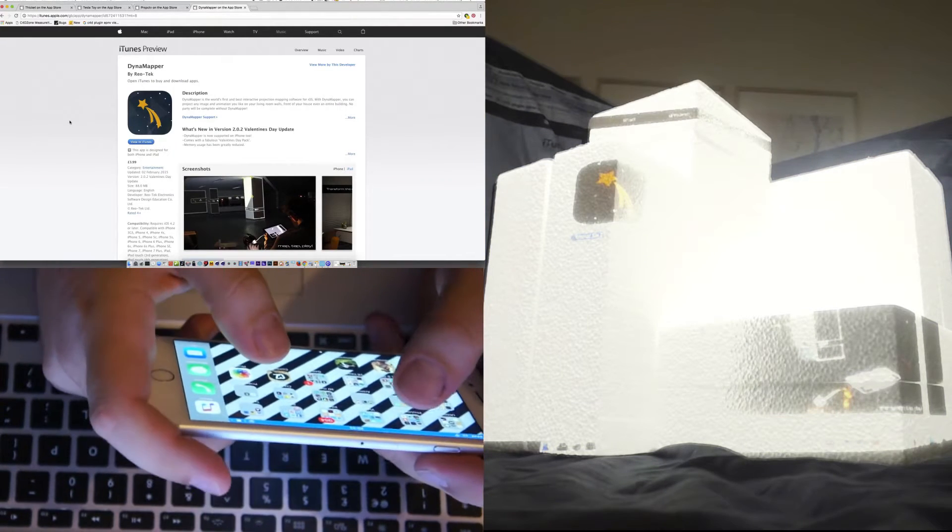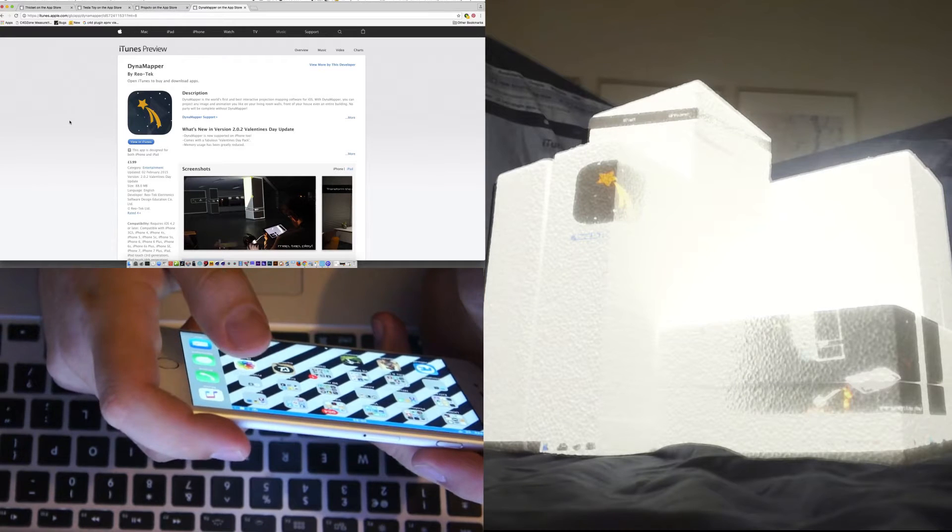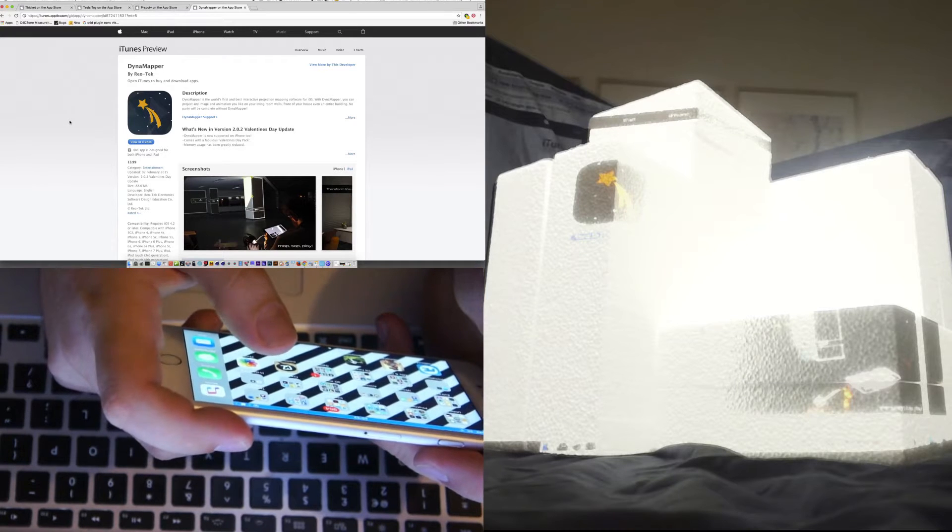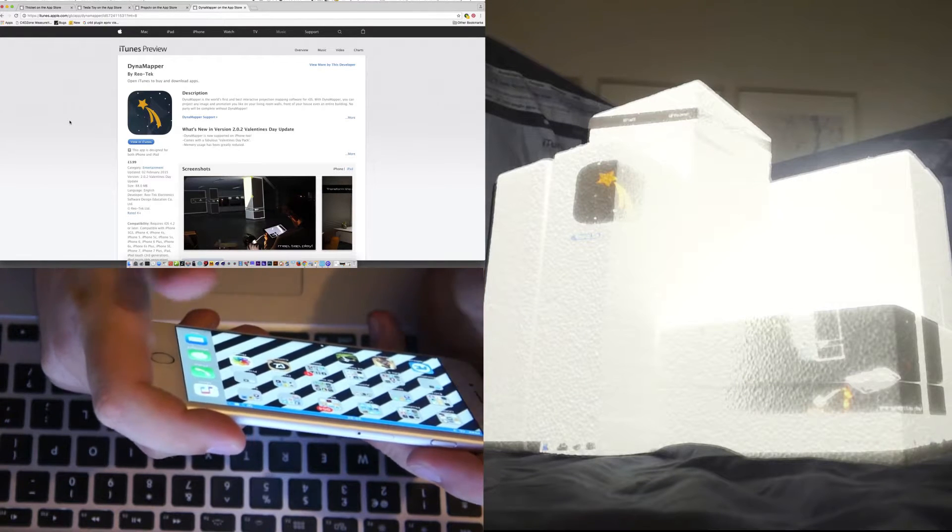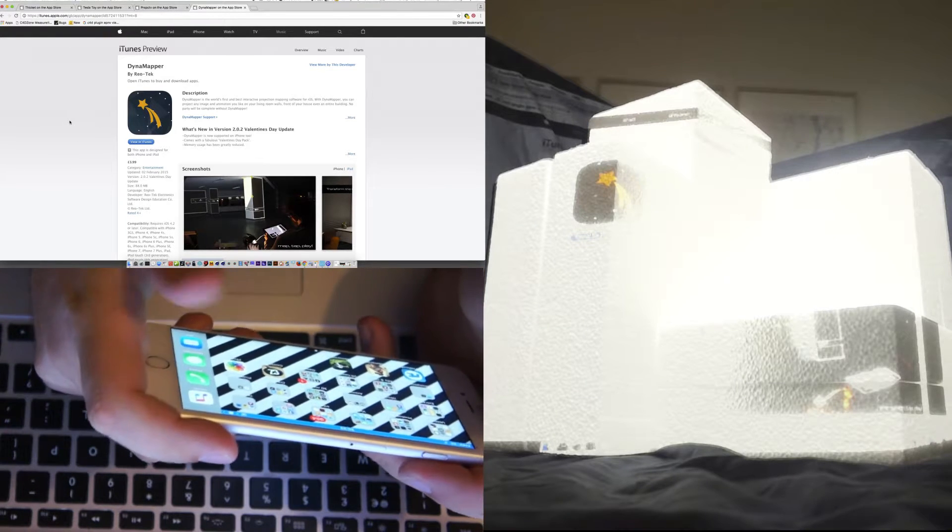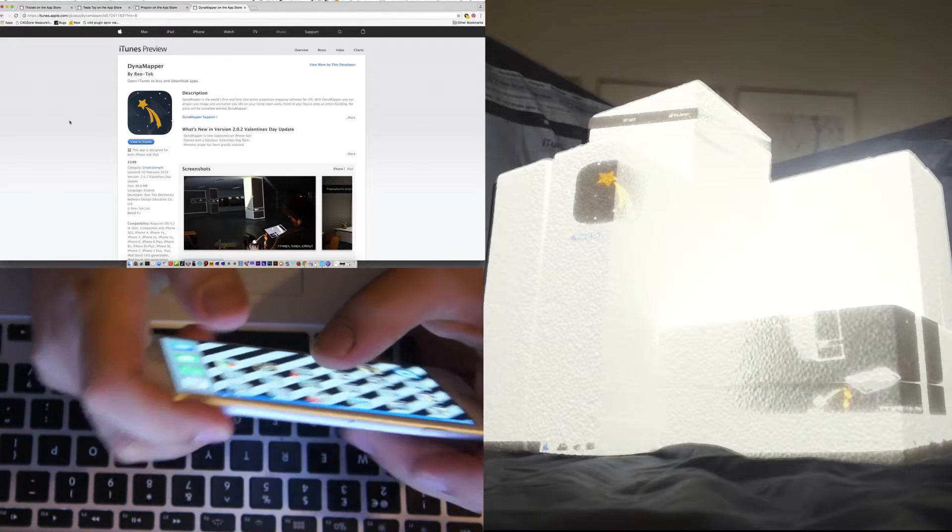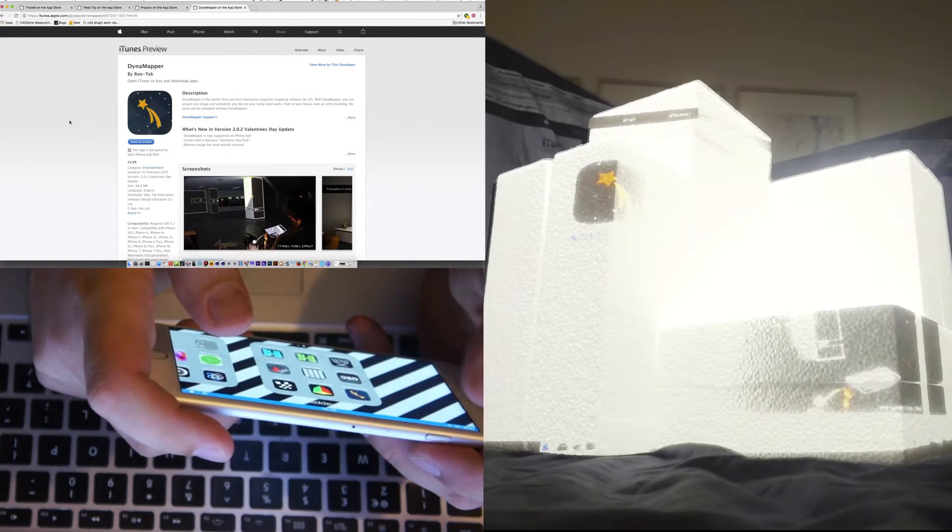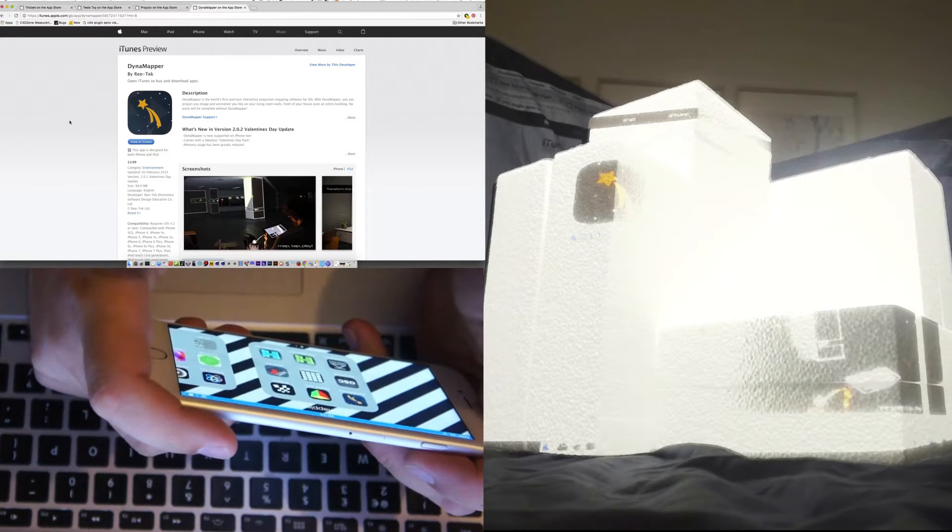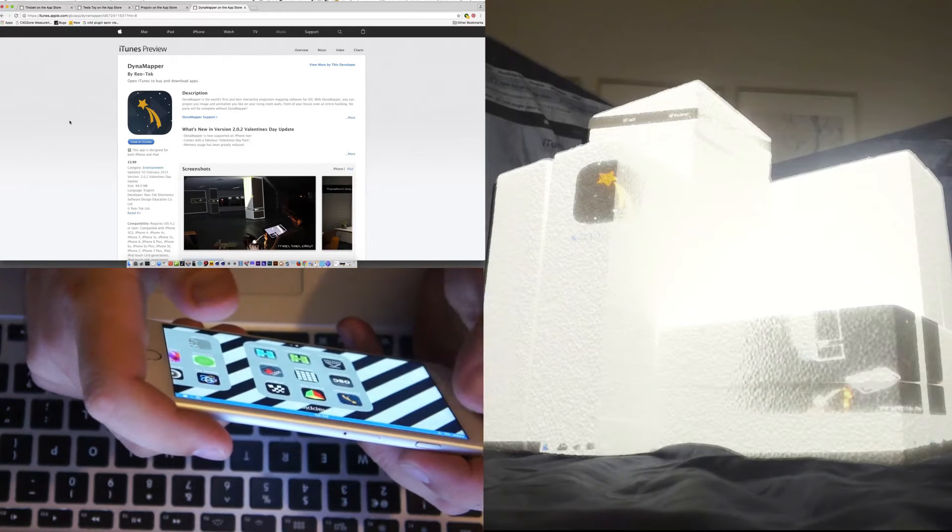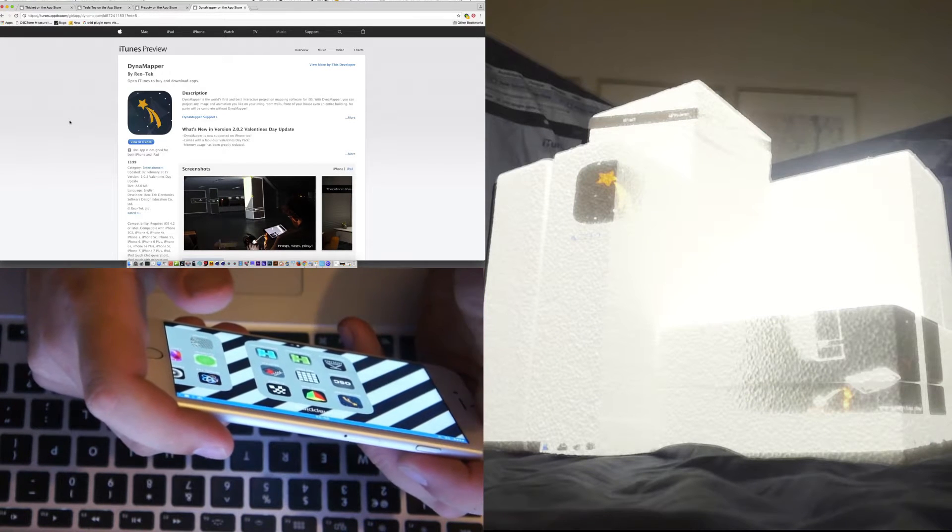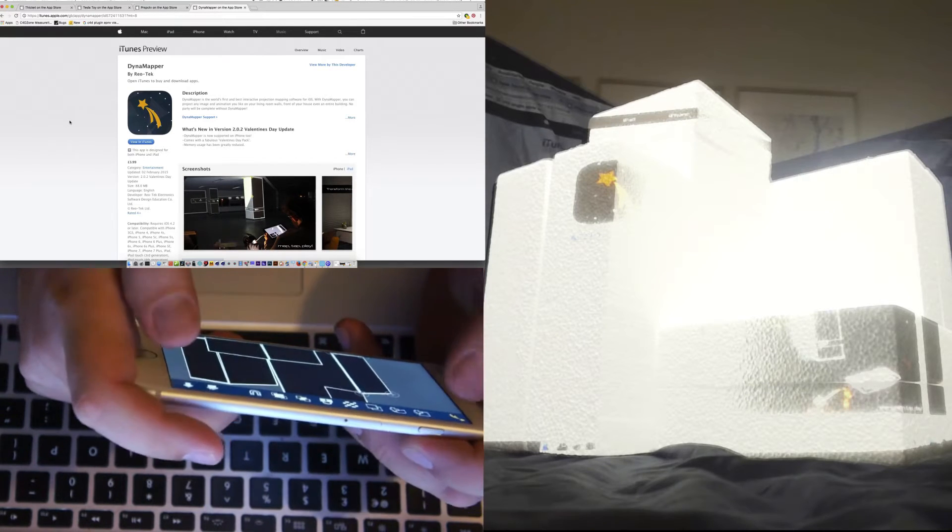Hi everyone. Today we're looking at DynaMapper, which is a projection mapping app for iOS. You can use it on your iPhone or iPad. For people looking for a cheap and easy way into projection mapping without investing a lot of money into professional software, this is a very good entry product.